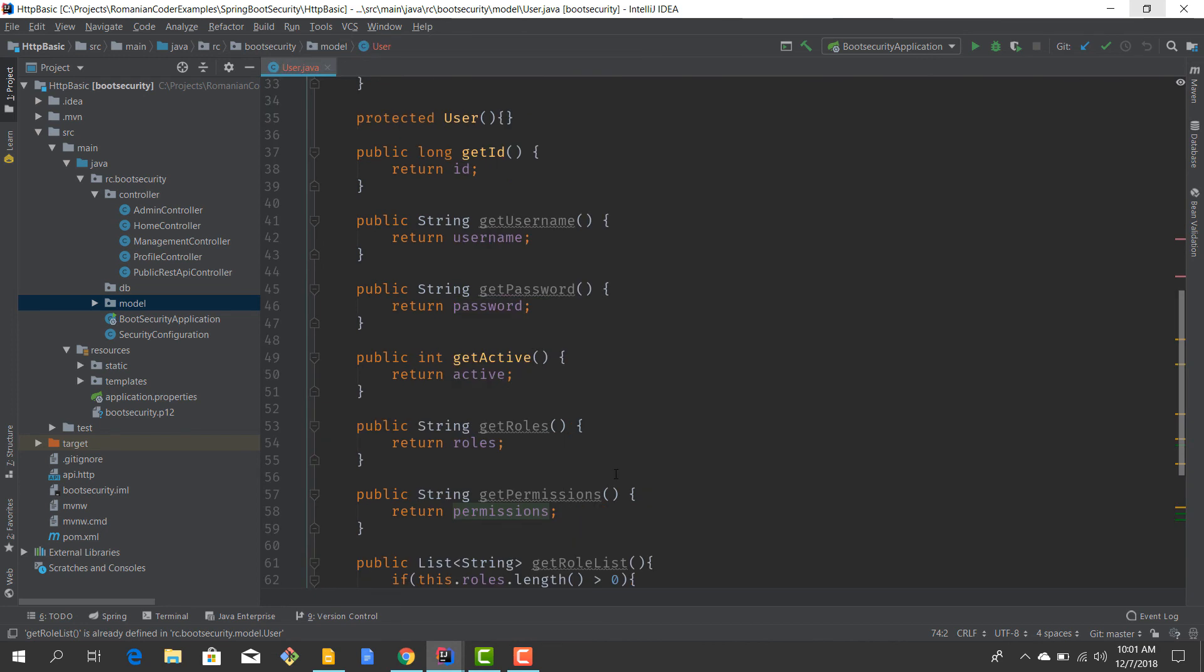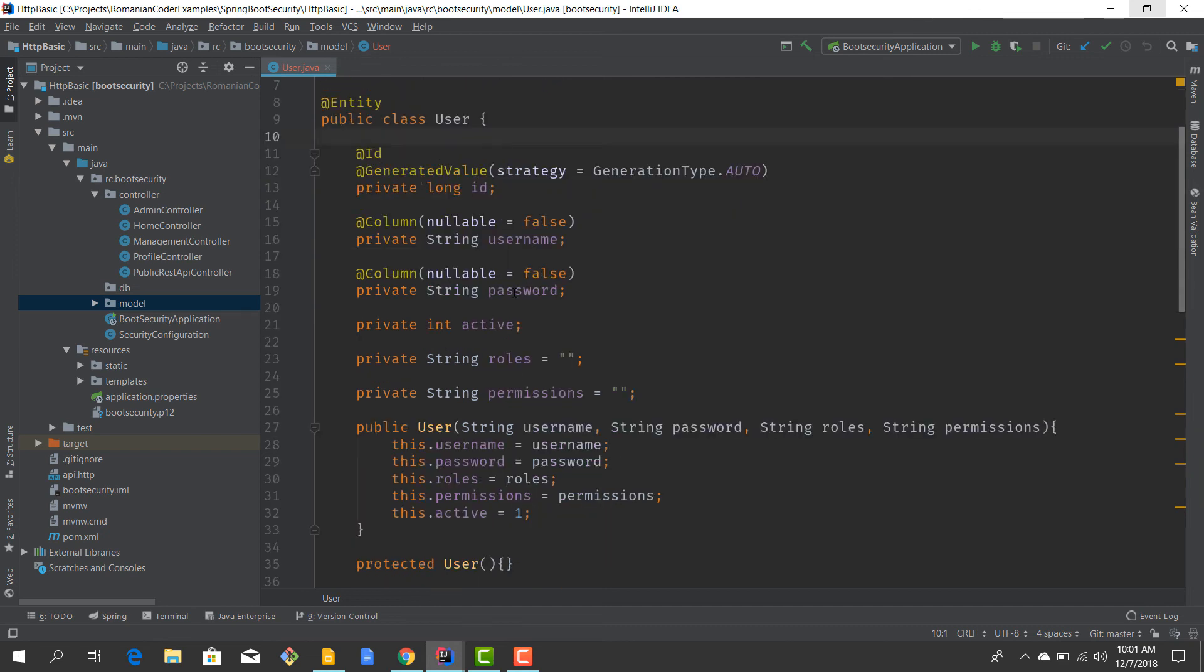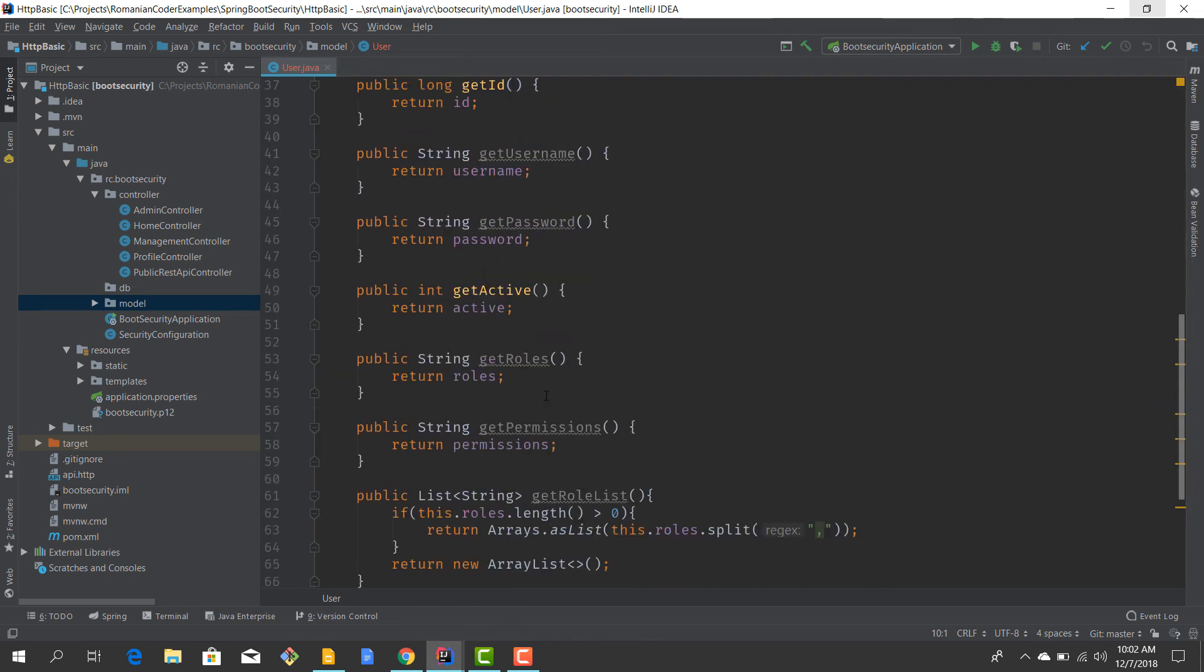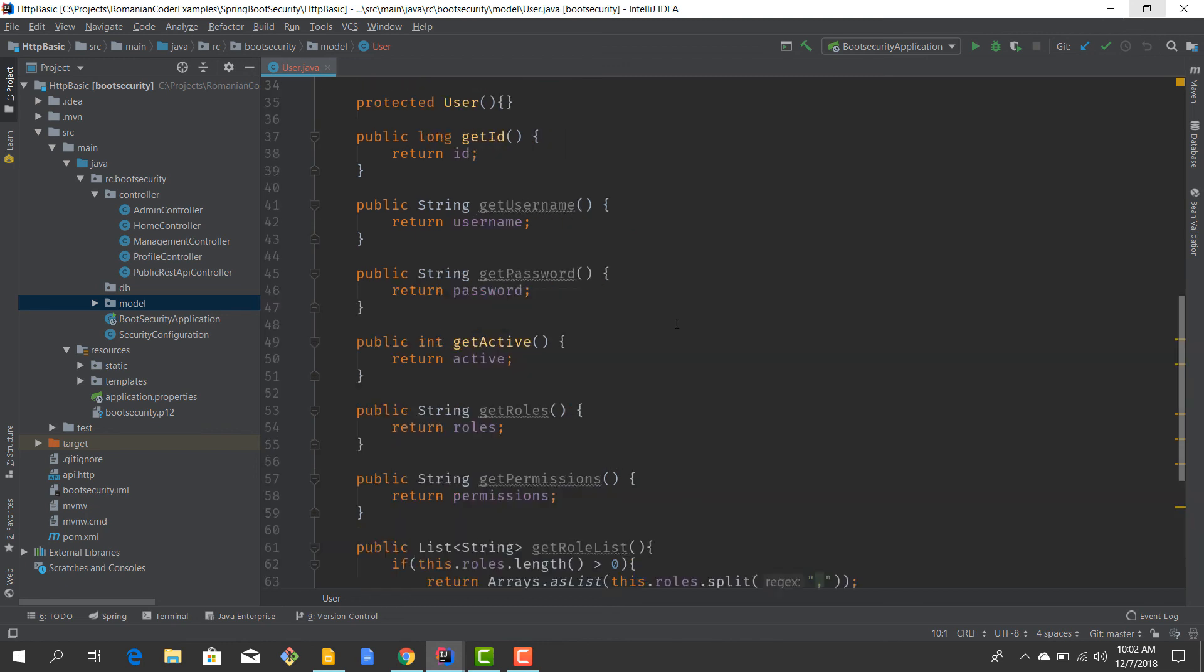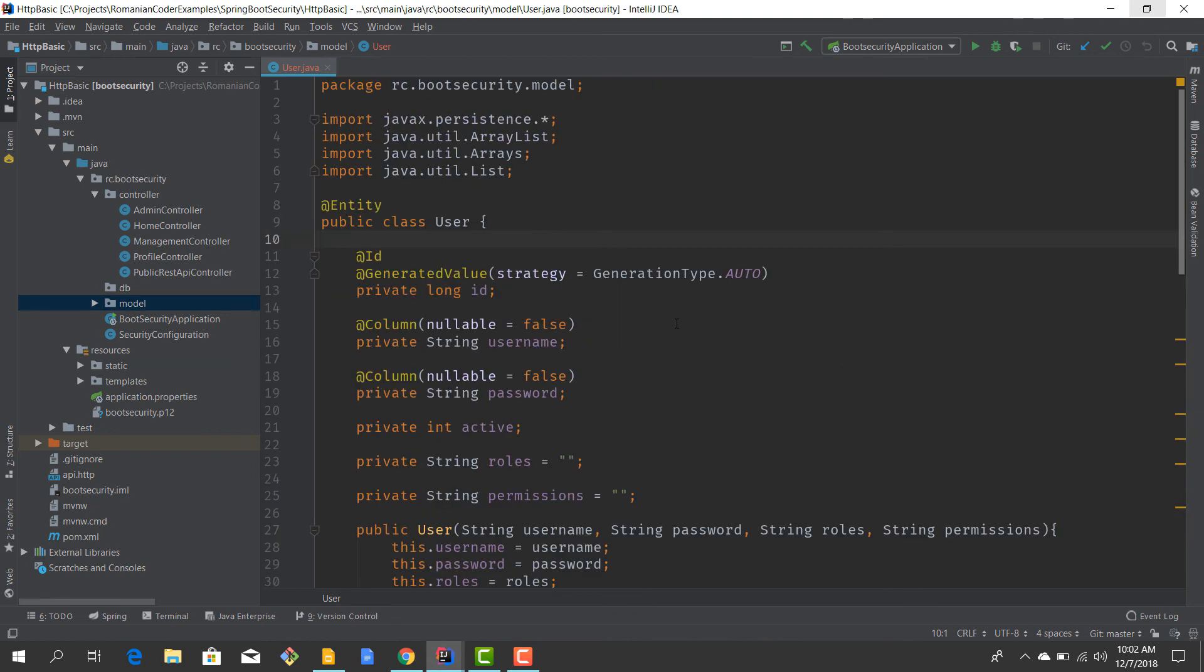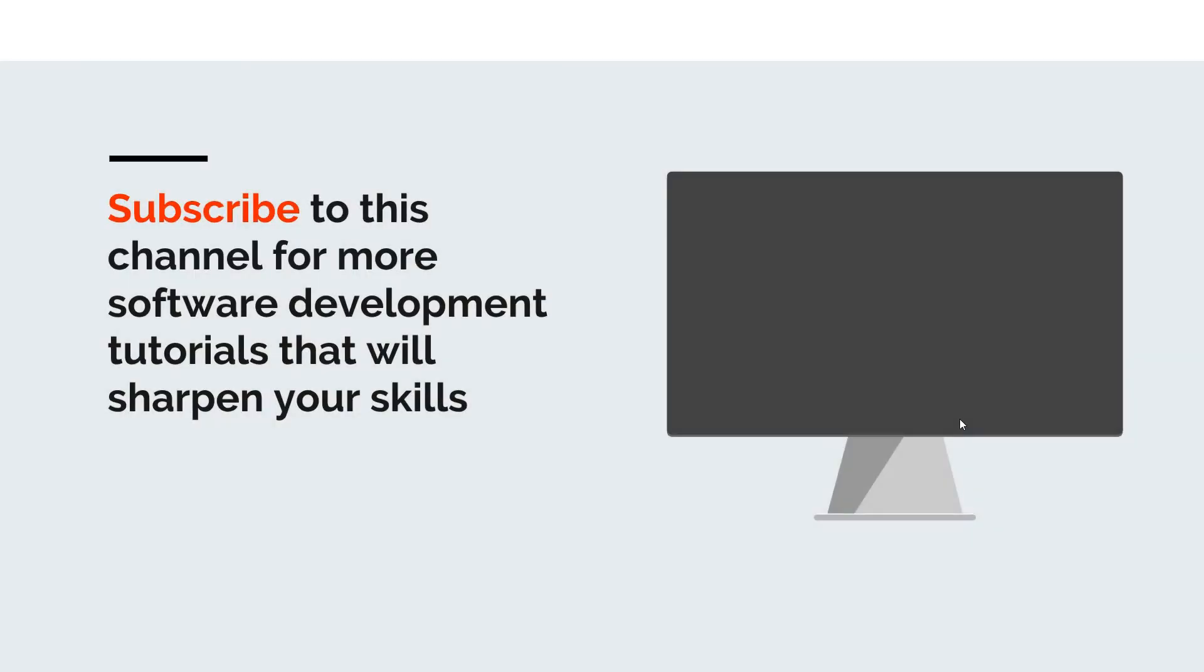So now we have defined our user entity. We have our ID, we have the username and password, we have roles and permissions assigned to this class. We even have some helper methods to help us make the mapping between this and the UserDetails interface later in this course. This is pretty much it. This is how you create your own custom user in order to save it to a database.